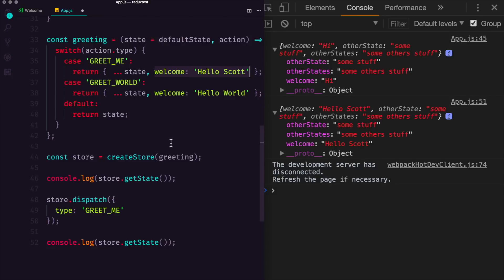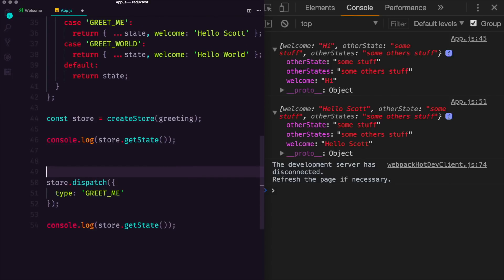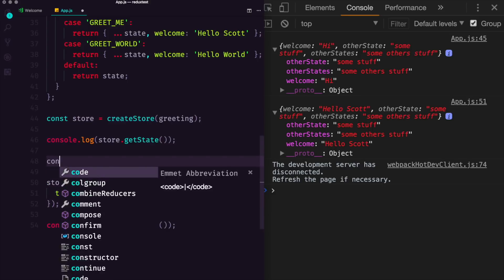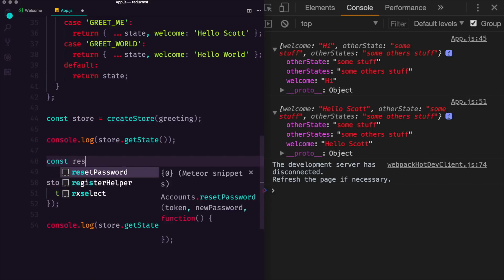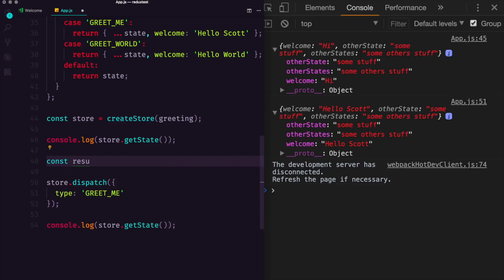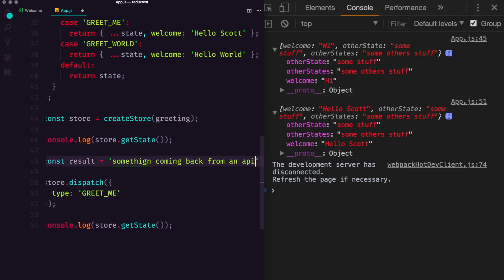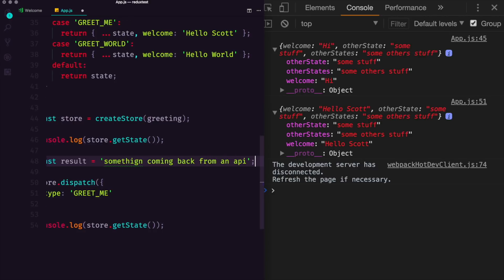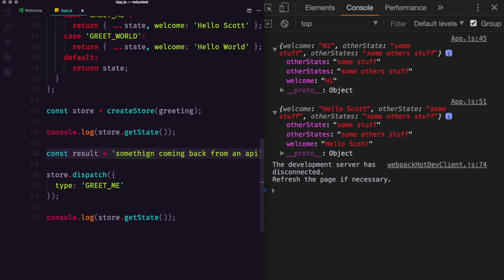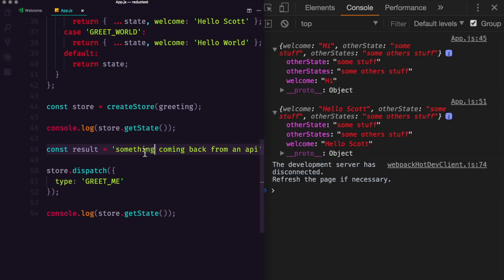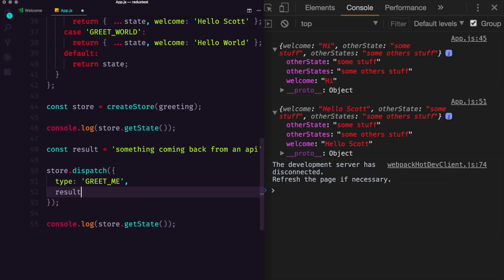For instance, maybe we have an API that's hit, and we can sort of mock this up in a fake version. We can say const result is equal to something coming back from an API. This is just a string, it could be an array, could be literally anything. But what we're doing is we're hitting an API and we're getting the result here.